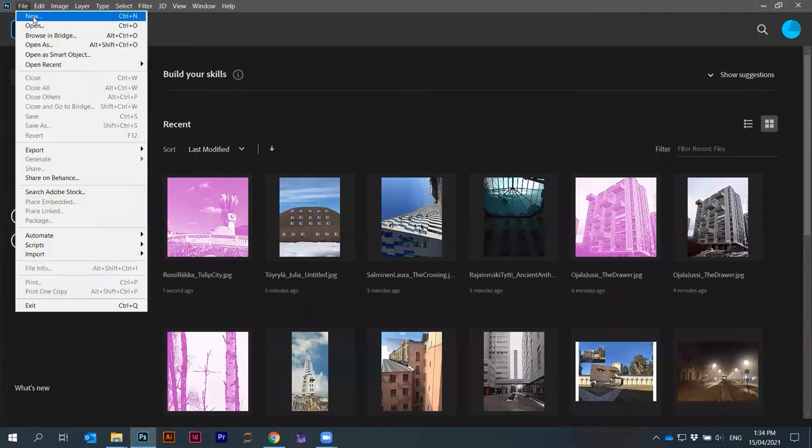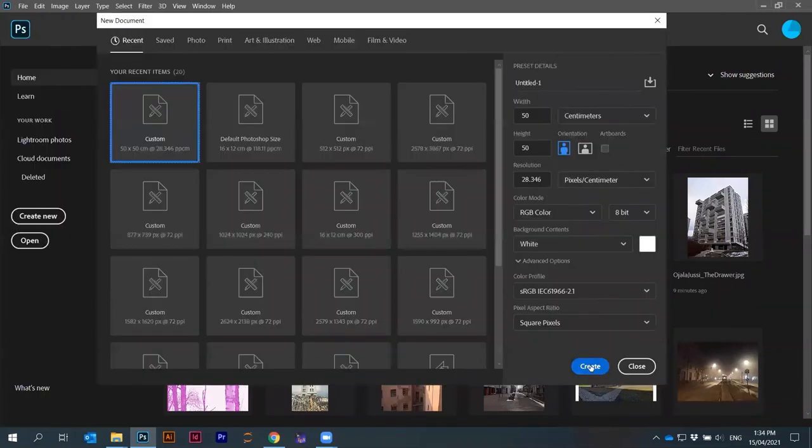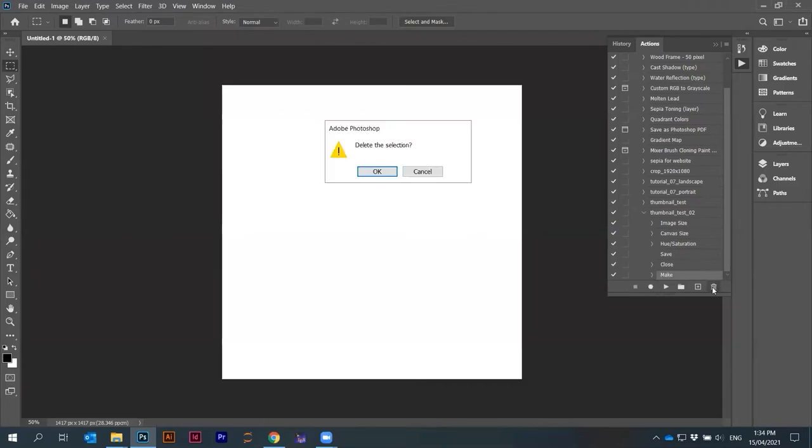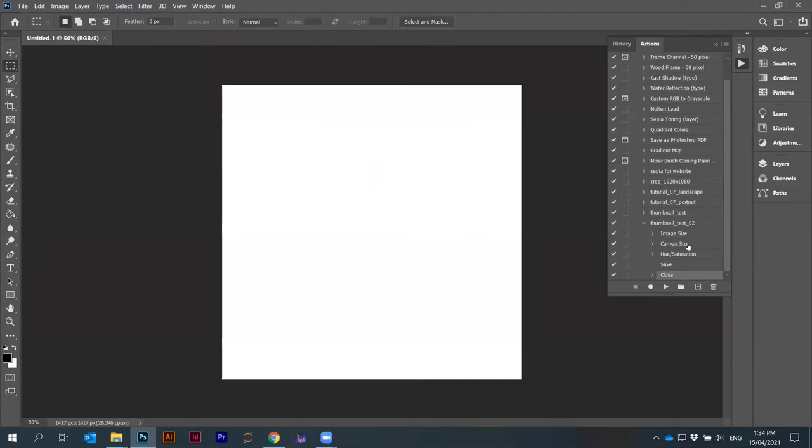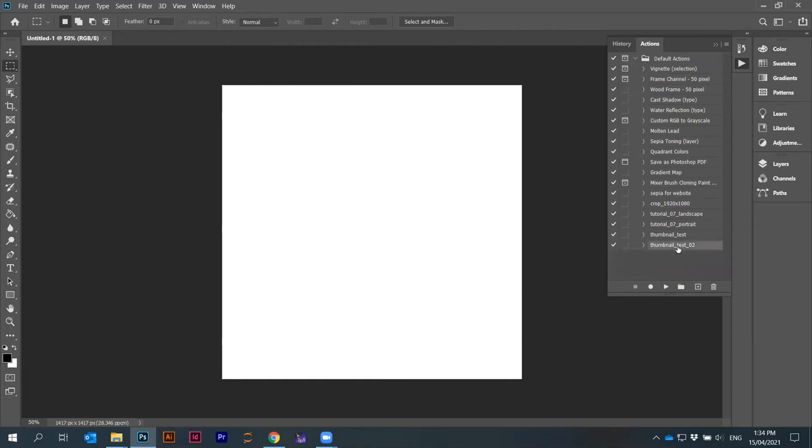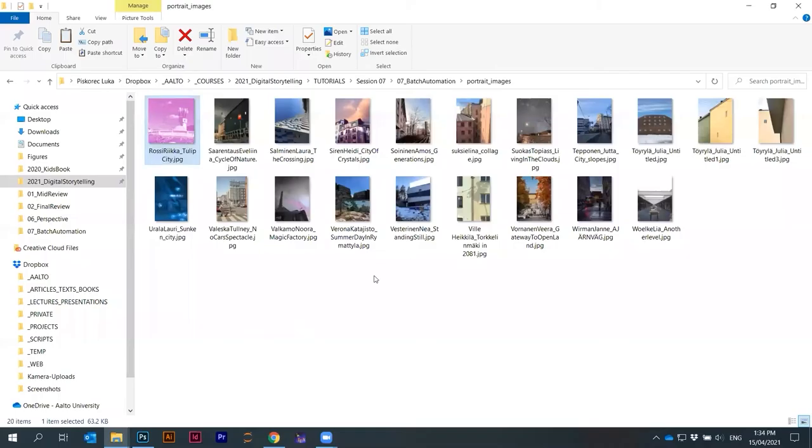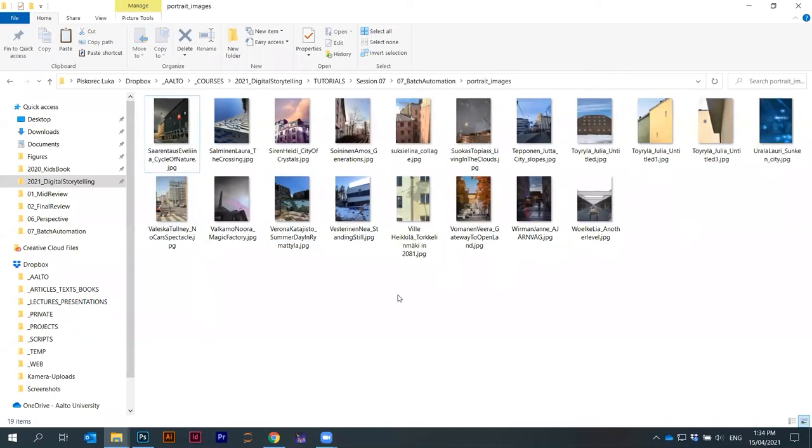Somehow these actions disappear. I have to bring them back here. Stop recording and delete the last one. Now I have this thumbnail test two. This one is already changed. You can just delete it from here.